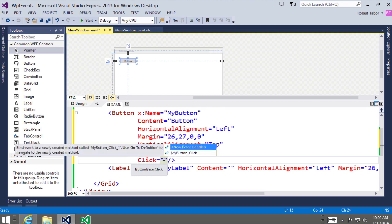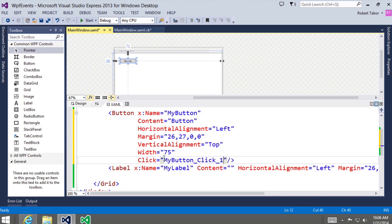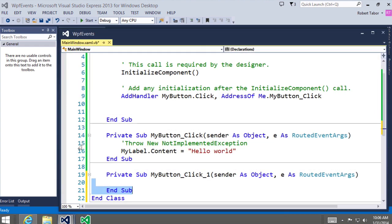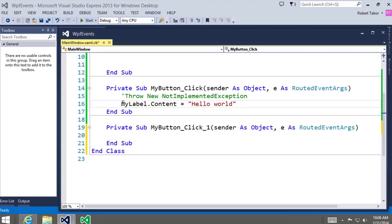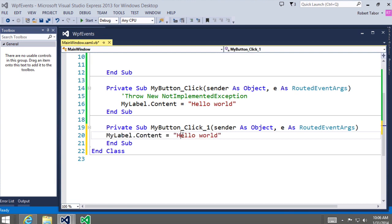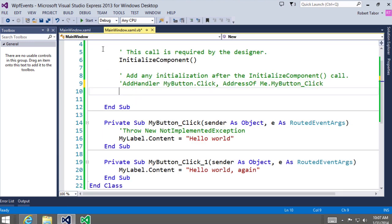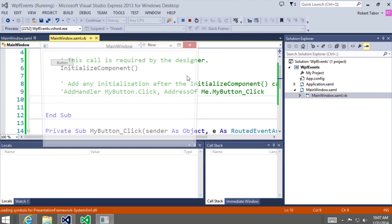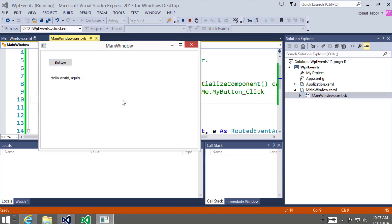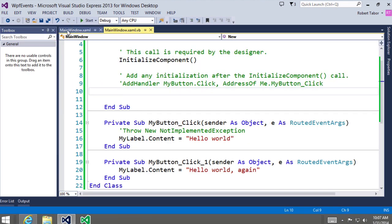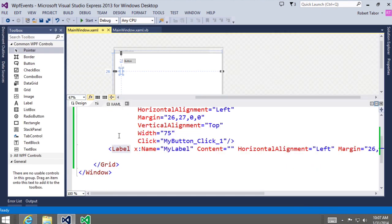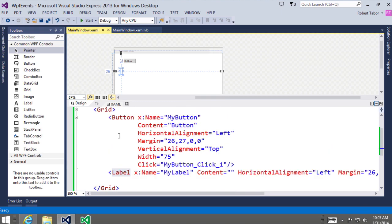You can also use XAML to wire up events — I can use the click property, and you can see I can generate a new event handler or attach it to myButton_Click. If I select 'new event handler,' it will automatically generate a new name: myButton_Click_1. I can write different code inside of here — let's copy this line of code, say 'Hello World Again,' comment out the original line, and run the application. We're able to use this other implementation wired up purely from our declarative XAML code.